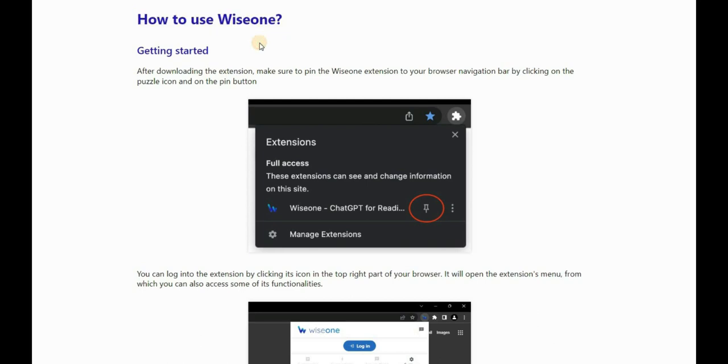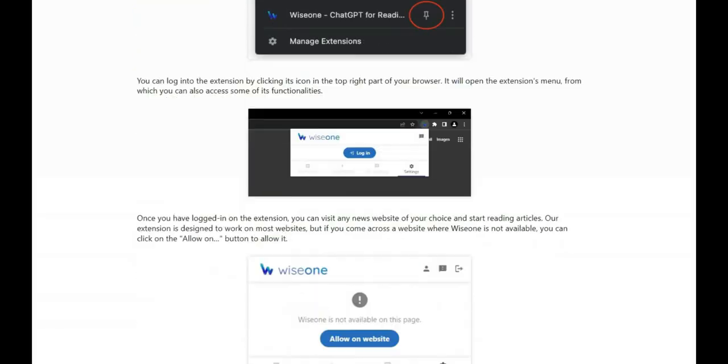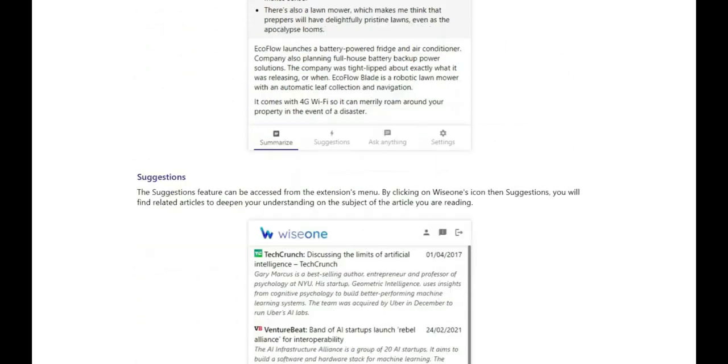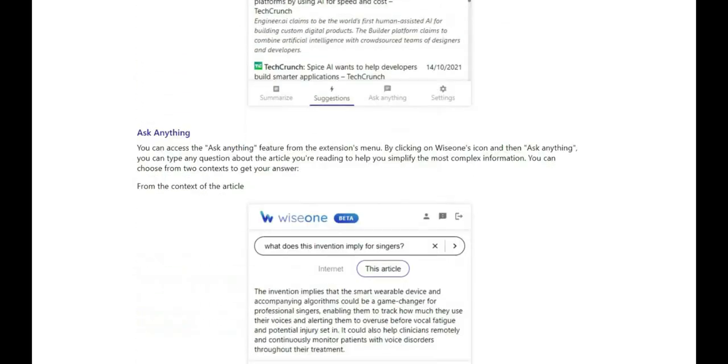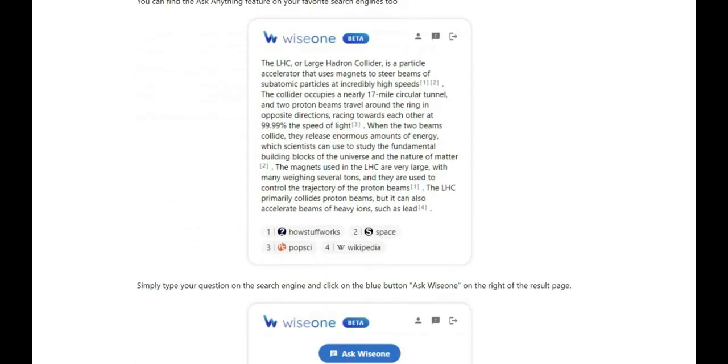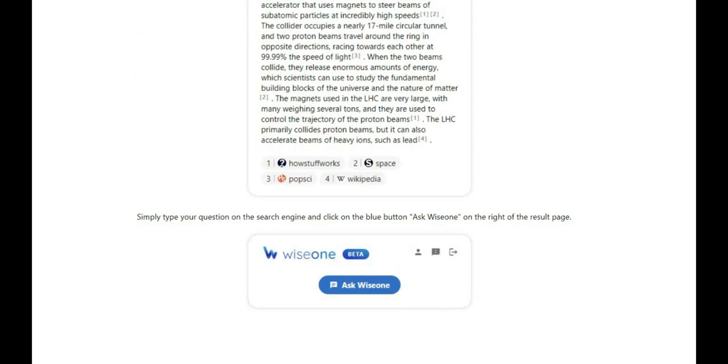From now, you can visit any news website of your choice and start reading articles. This extension is designed to work on most websites. Let's test this extension and explore its capabilities together.